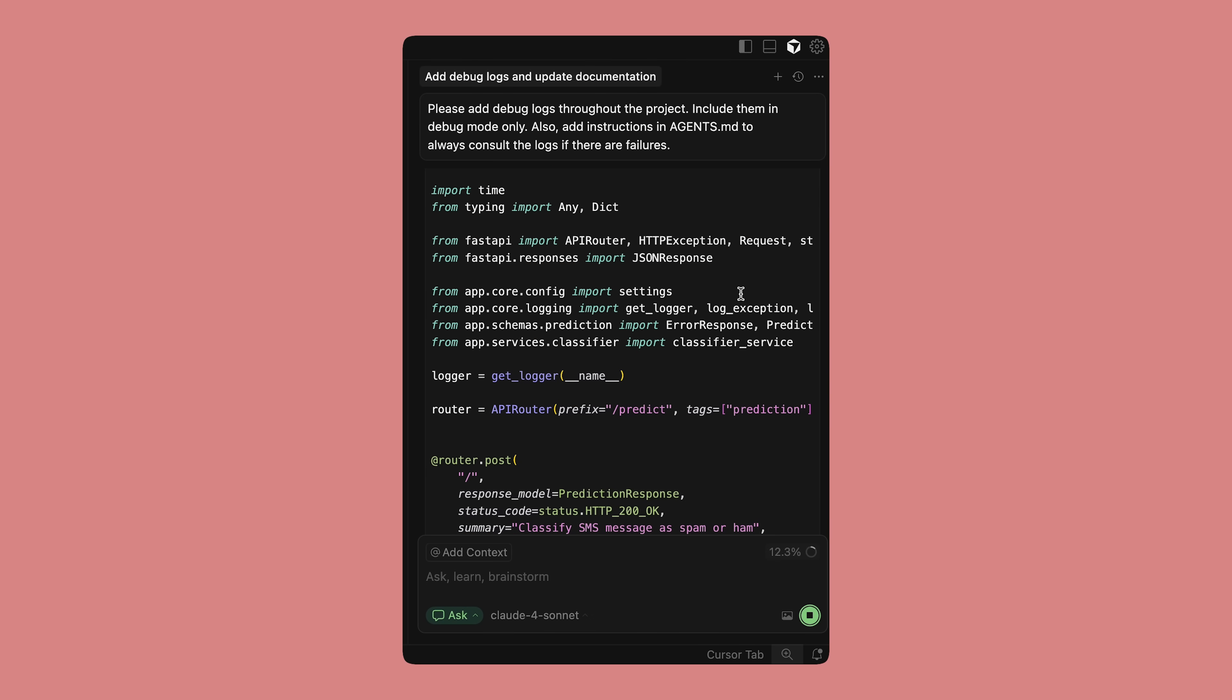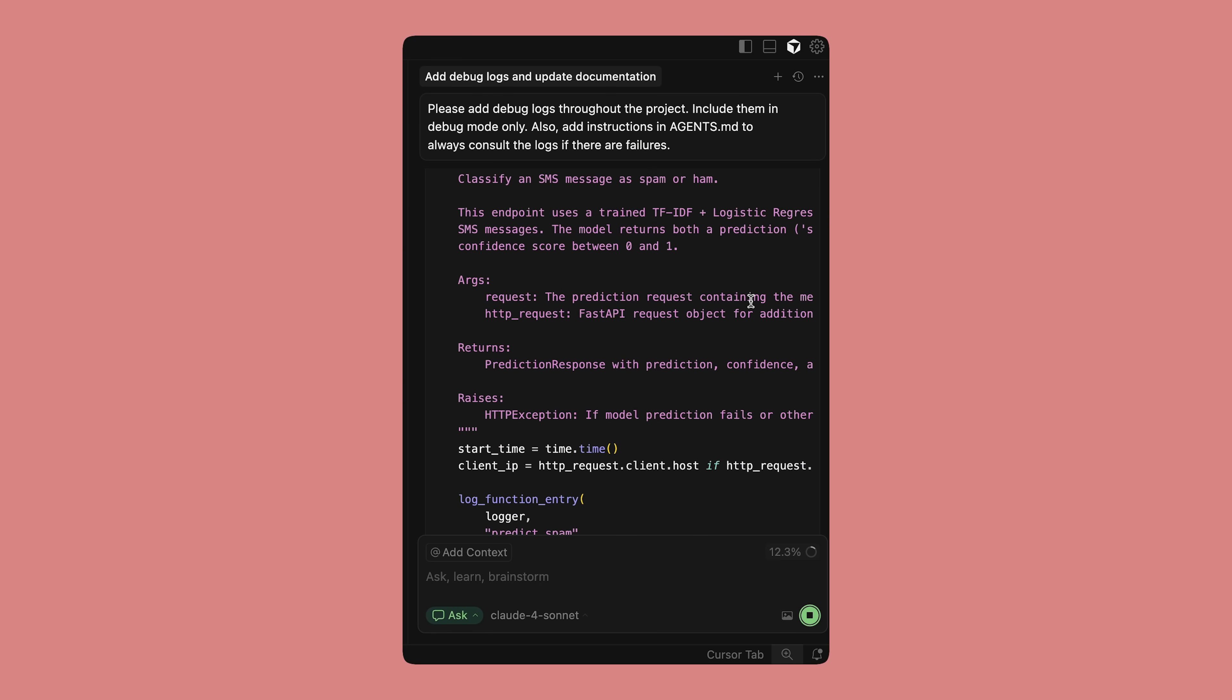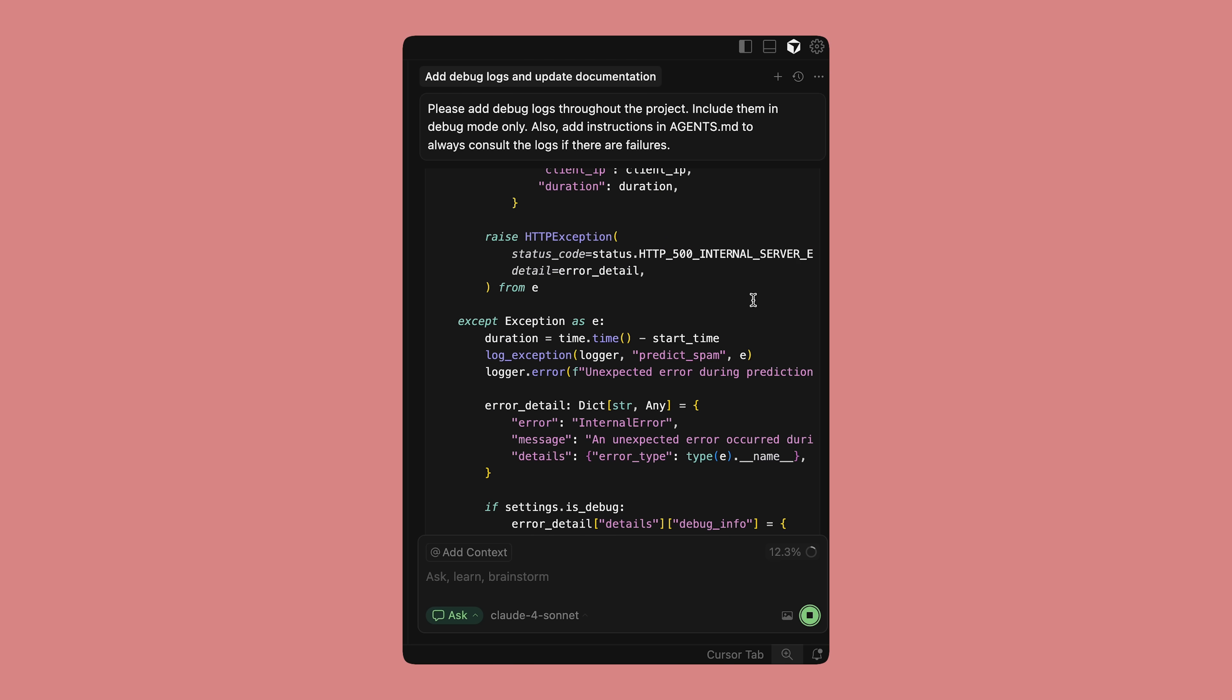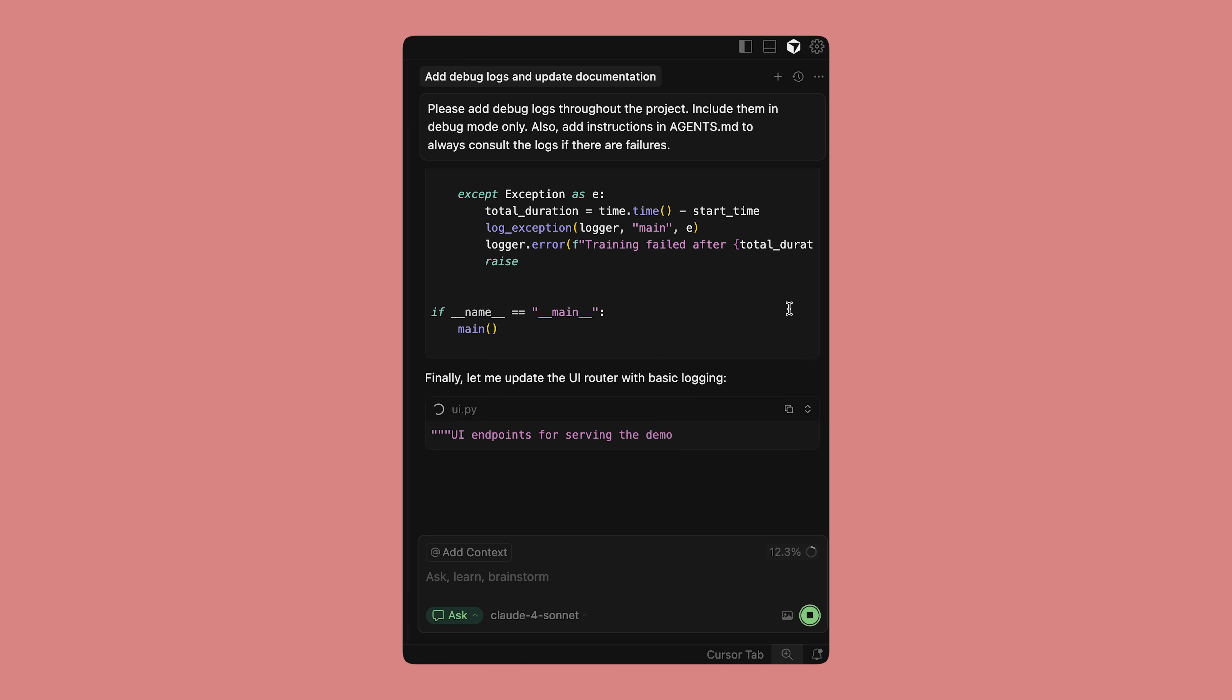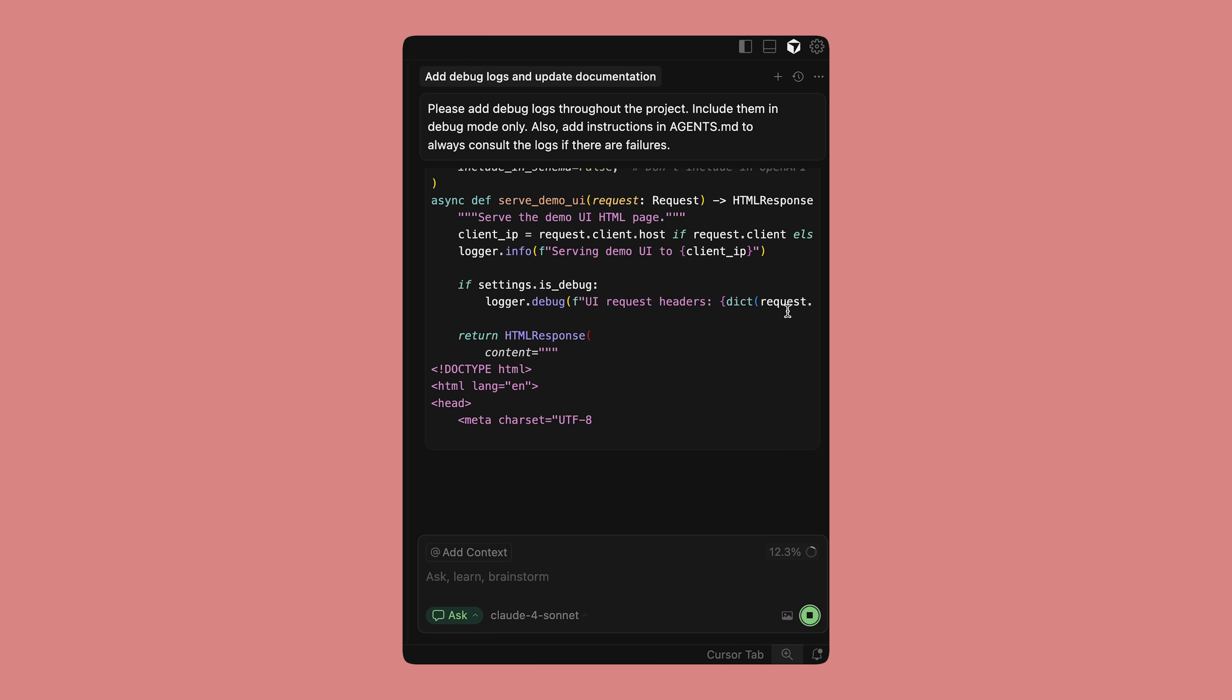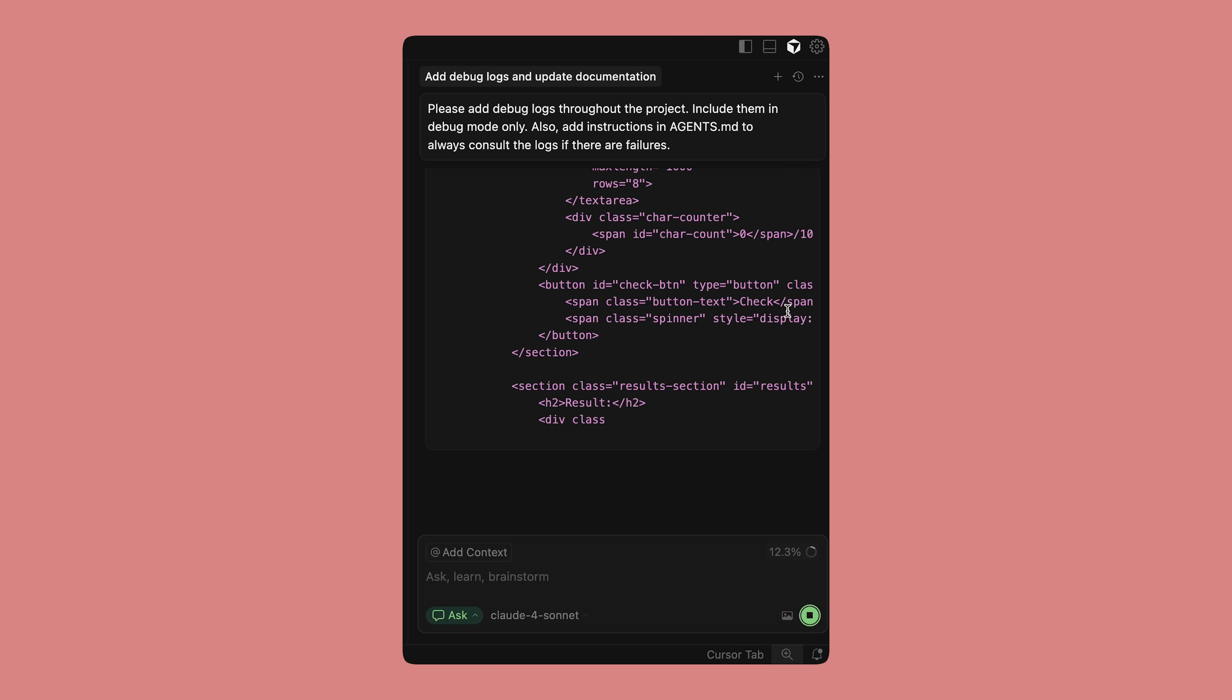While coding, make sure that you're adding sufficient logs. This is really helpful for debugging when something doesn't work as expected. You can have logs set to debug mode only and then include instructions in your context files to always consult the logs if the agent runs into issues. This has seriously saved me so much time.